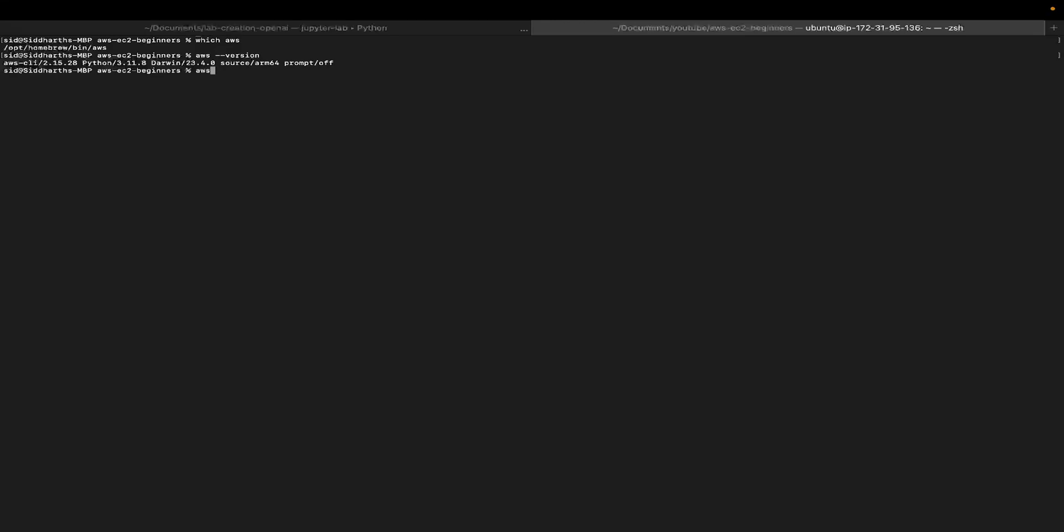For that, you must go back to your terminal and type AWS space configure. Now you need to enter two keys: one is your access key ID, and the next one is your secret key.